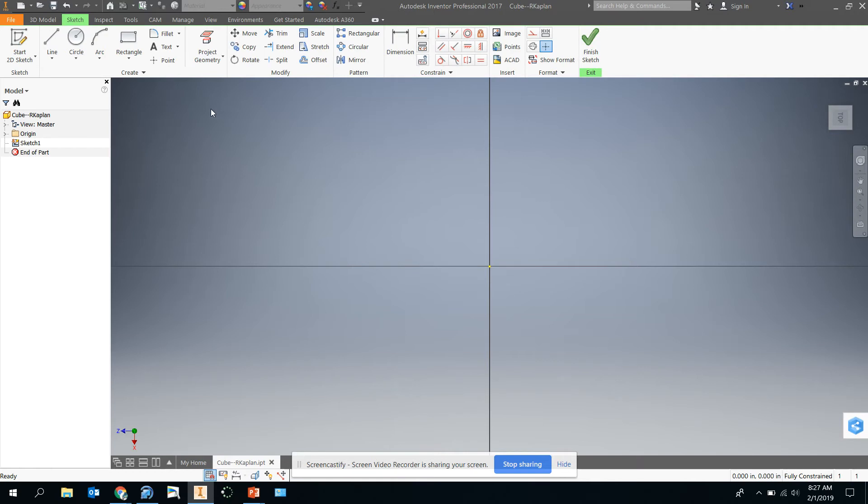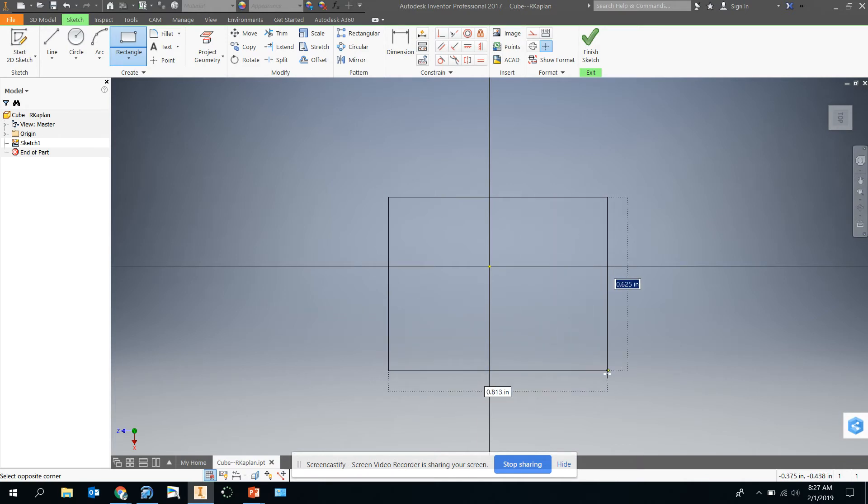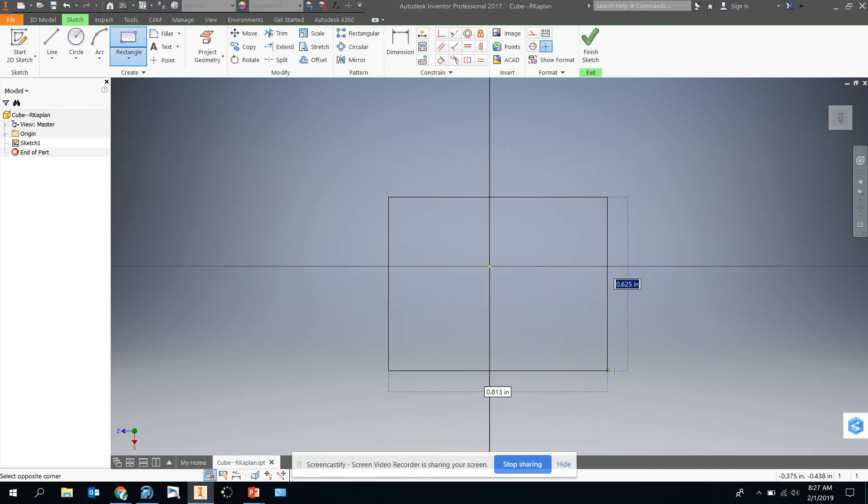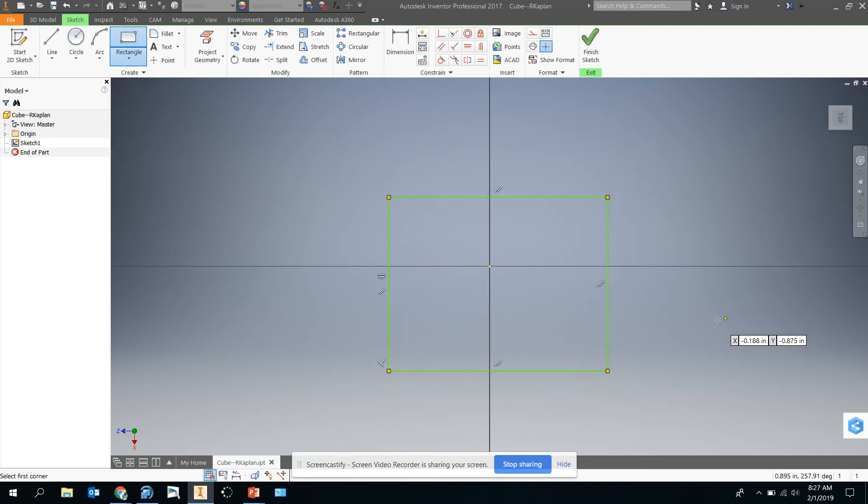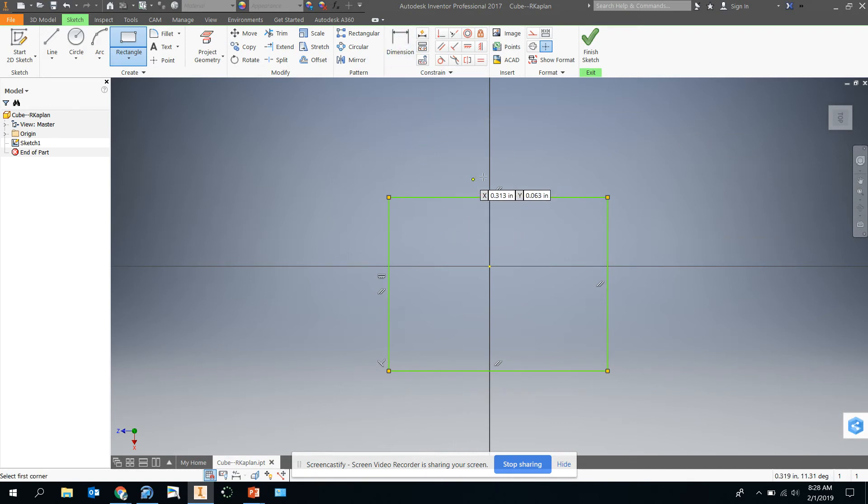We're going to start by drawing a rectangle. Notice there's no tool for cube or square. A square is a rectangle. So we're going to click and draw it out. Notice these dimensions here and along each side of the square are written, but they're not the same. So clearly that's not going to be a square. There's things that we can do after we draw and before we extrude. Shape before size, we're going to draw the shape first and then we'll dimension that.